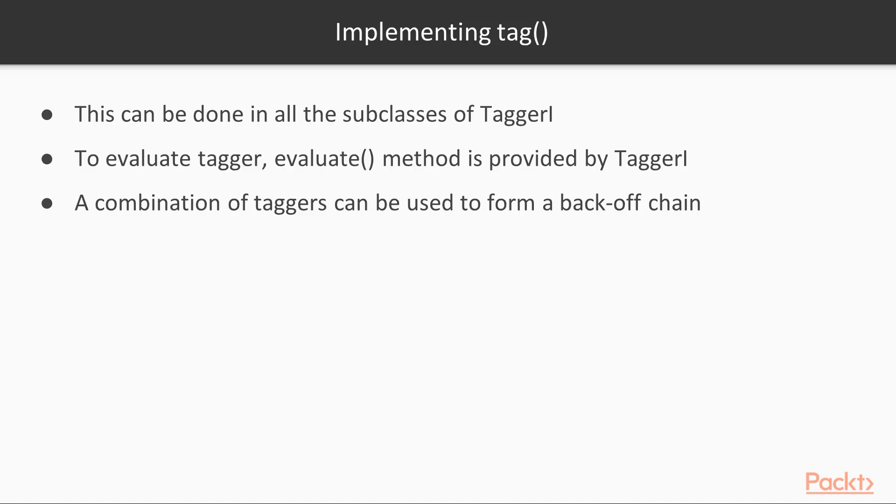We can implement the tag method in all subclasses of TaggerI. In order to evaluate tagger, TaggerI has provided the evaluate method. A combination of taggers can be used to form a back-off chain so that the next tagger can be used for tagging if one tagger is not tagging.